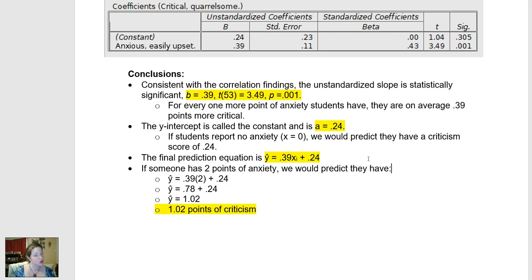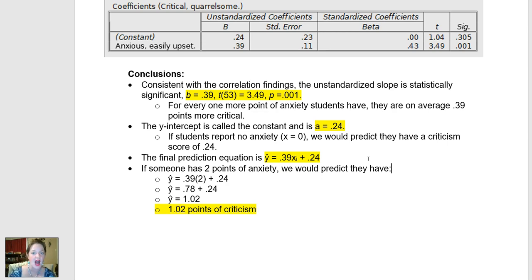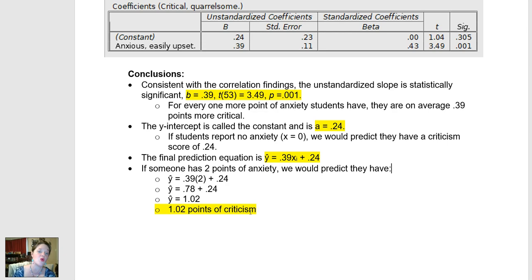I can then use this to make predictions about new people. For example, if a new student walks up and says they have two points of anxiety, I would plug that 2 into x, multiply by the slope — 2 times 0.39 to get 0.78 — then add the y-intercept to get a y-hat, my prediction for this person, of 1.02. If somebody tells me they have two anxiety points, I would predict they'll have a criticism score of 1.02. And that is how you use PSPP to run a regression.